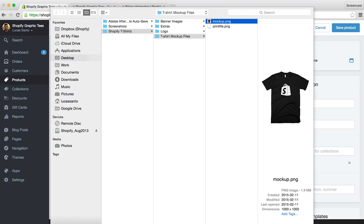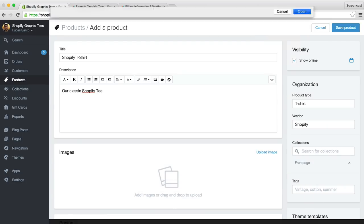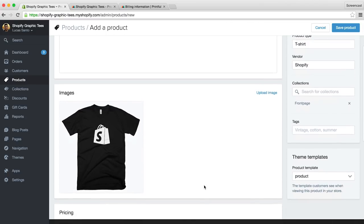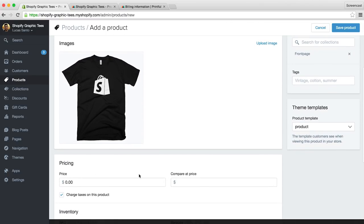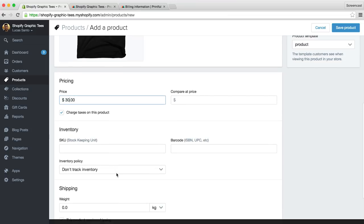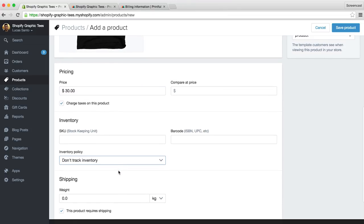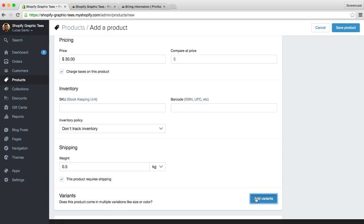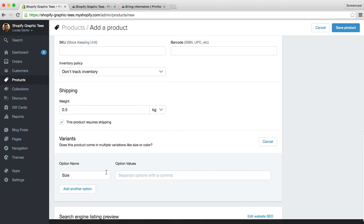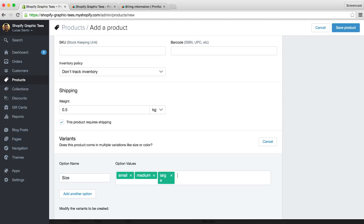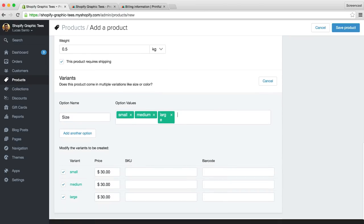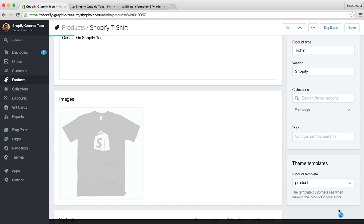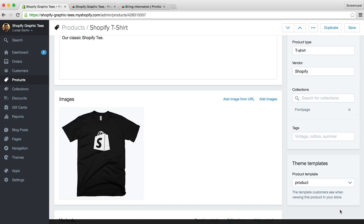Okay, price, let's say $30. Since we plan to print on demand, we don't need to track inventory. So we'll need to add the weight of our product for when we set up our shipping rates. We'll get into this in more detail later, but for now I'm going to say that our t-shirt weighs 0.5 kg. This is where we can add our different shirt sizes, and we'll just type in the sizes we offer and separate them with a comma. Okay, let's hit save, and our product has been successfully created.